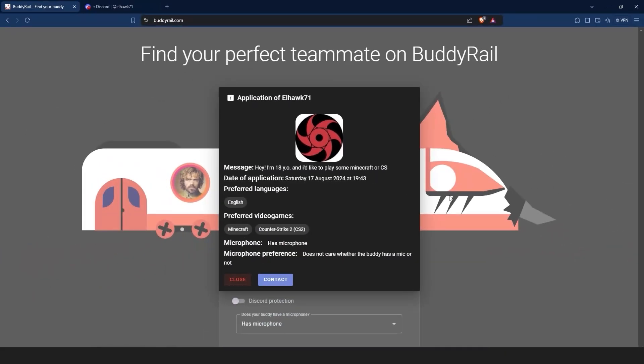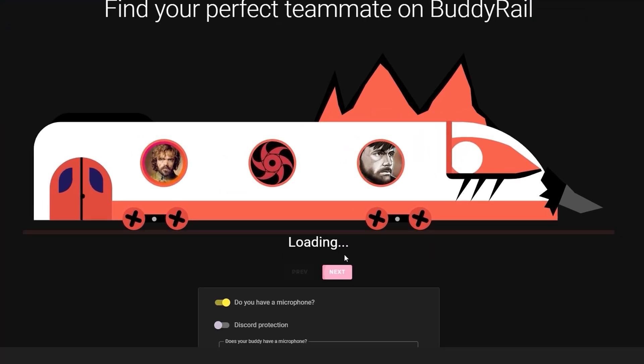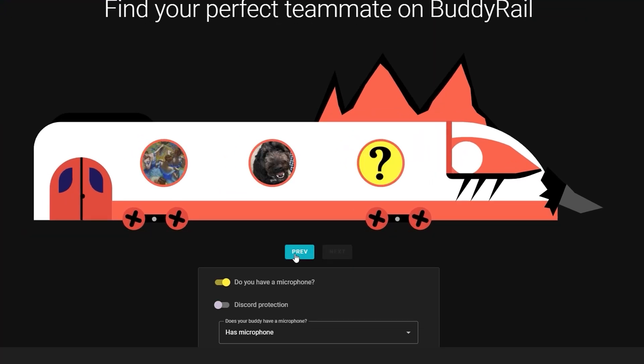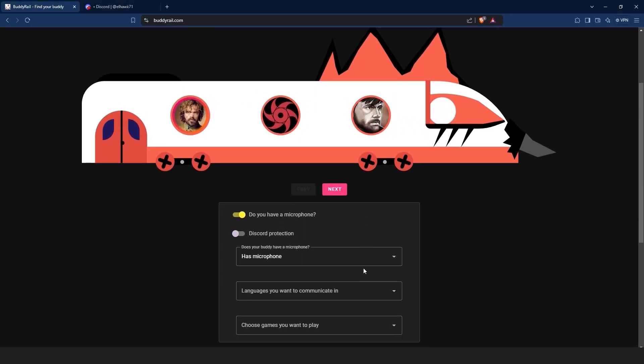If you are not interested in the application, just click the close button. You can check other applications by clicking the next and previous buttons.